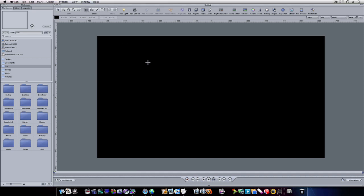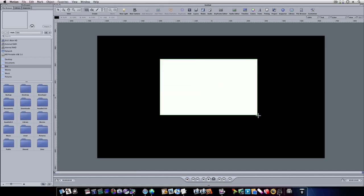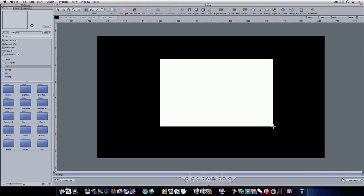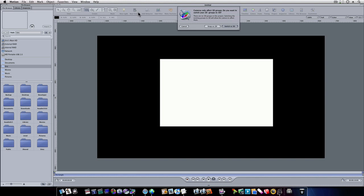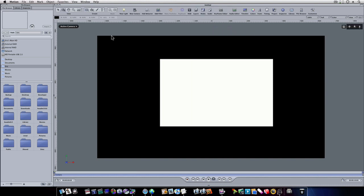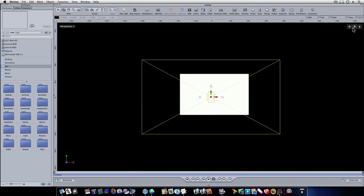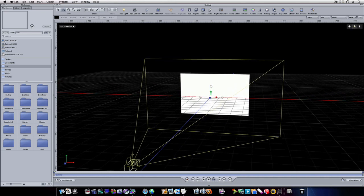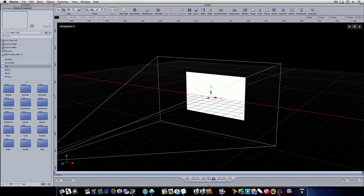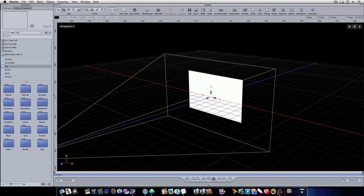I'm going to go in here and select a rectangle shape, and draw a rectangle shape. Now I'm going to add a camera so I can go to my perspective view. Now I can twirl around here. Now we have our little rectangle.